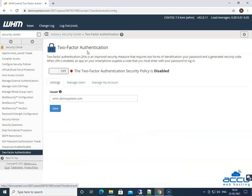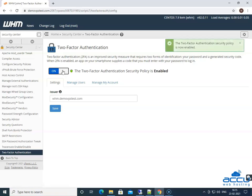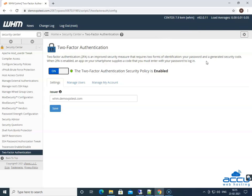By clicking on it, a two-factor authentication window will be opened. By default, it will be disabled for the WHM as well as for the cPanel account. You can identify it by color — red means disabled, green means enabled. Click on the off button to enable the two-factor authentication security policy. Once you click on it, you will get a pop-up that the two-factor authentication security policy is now enabled.